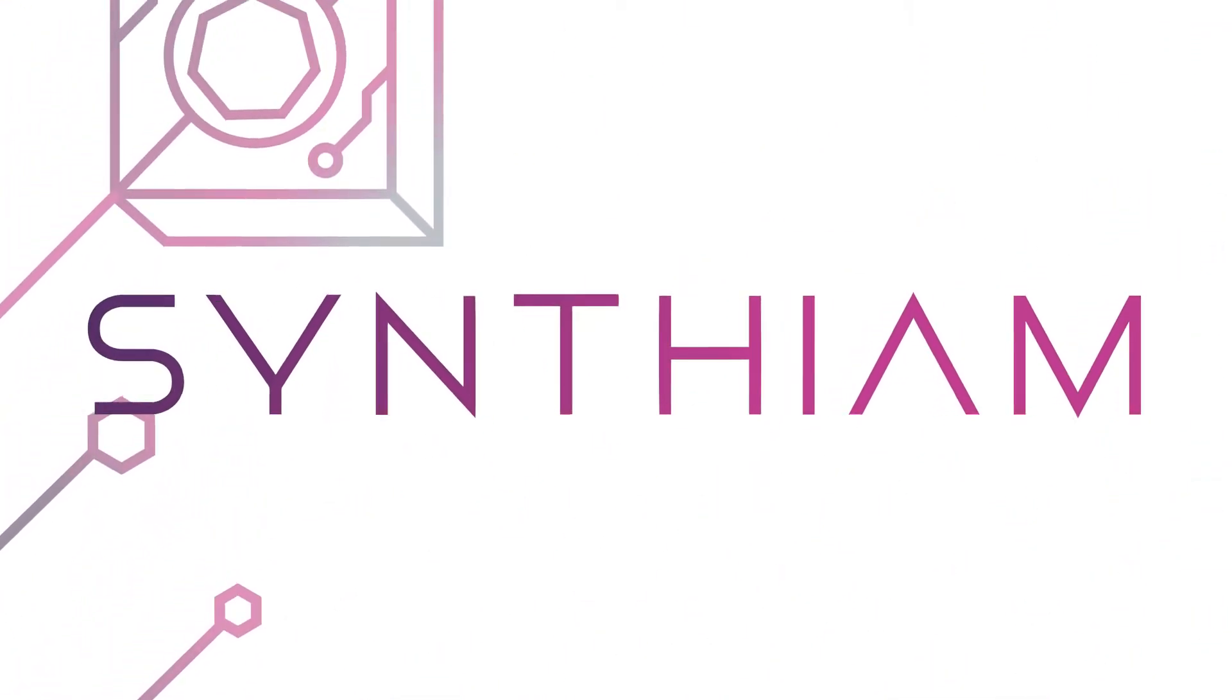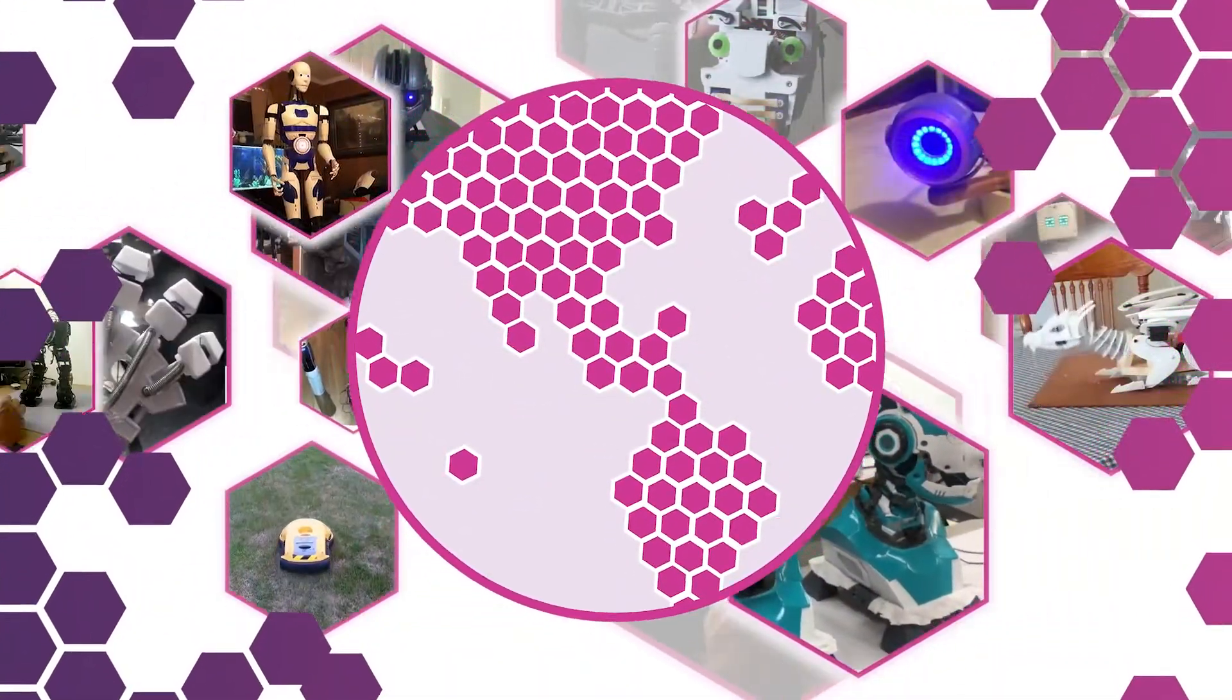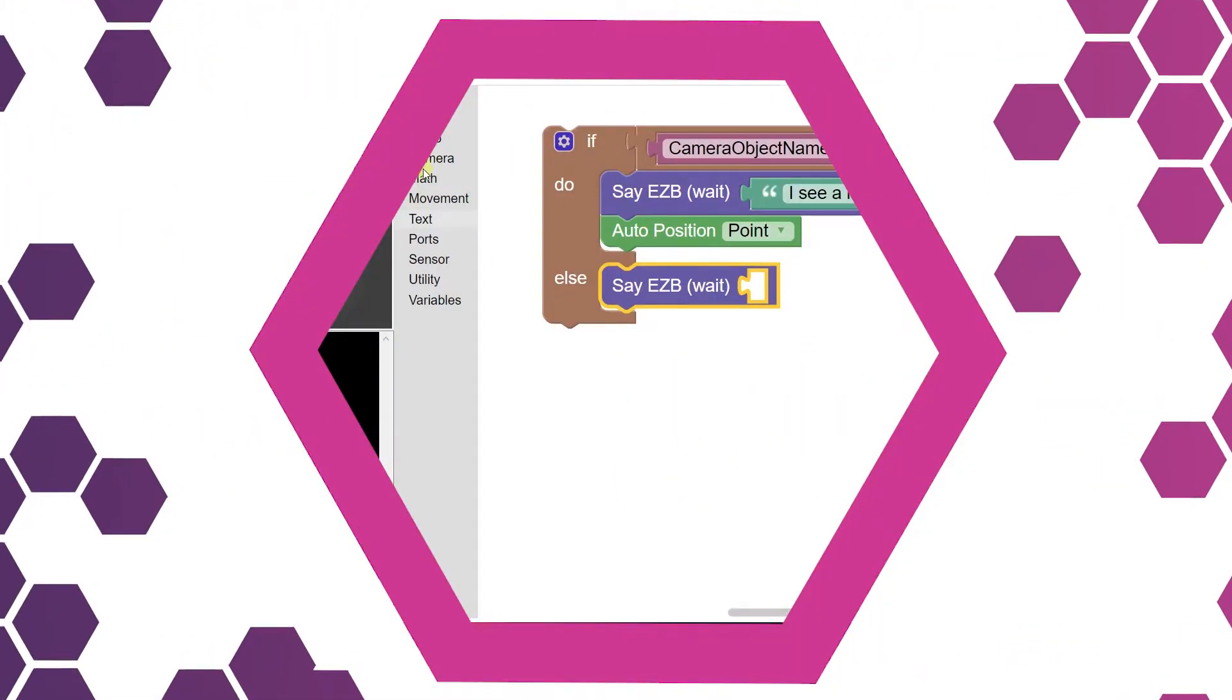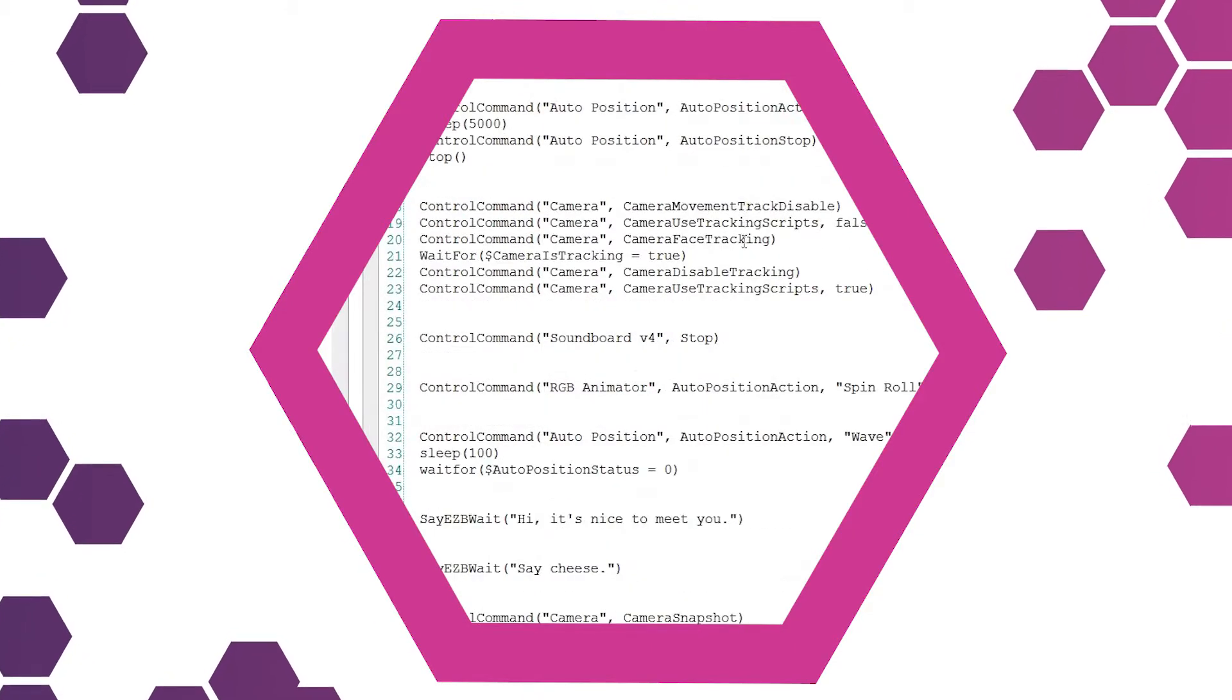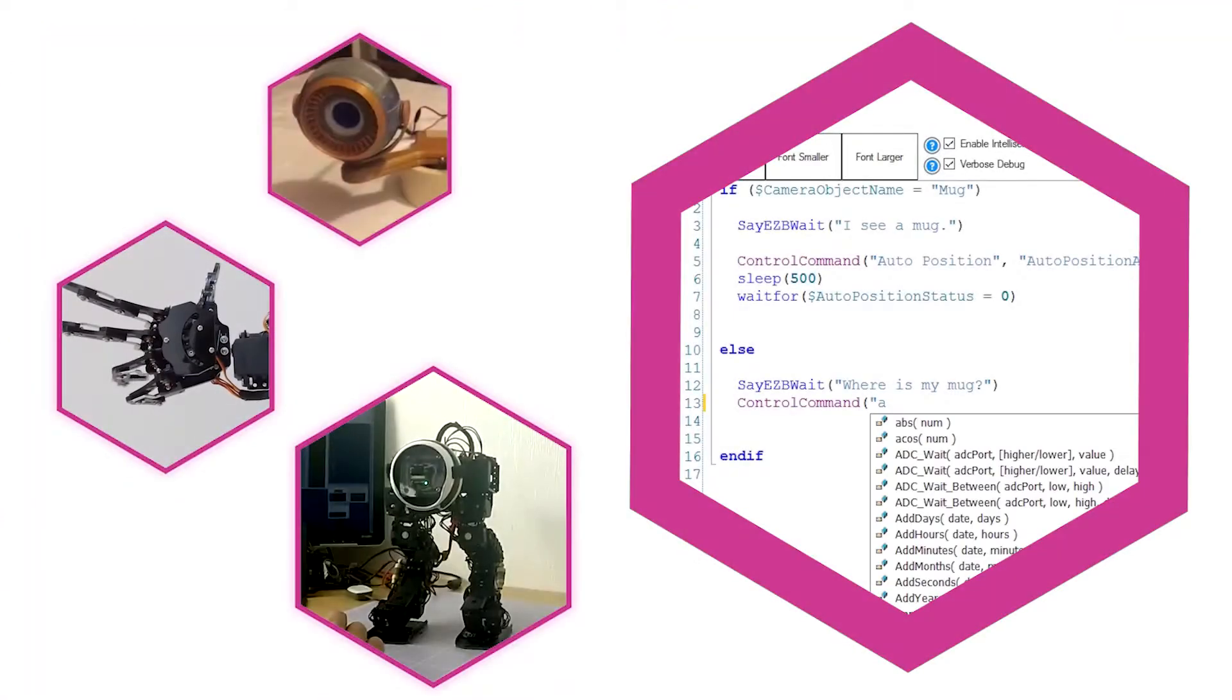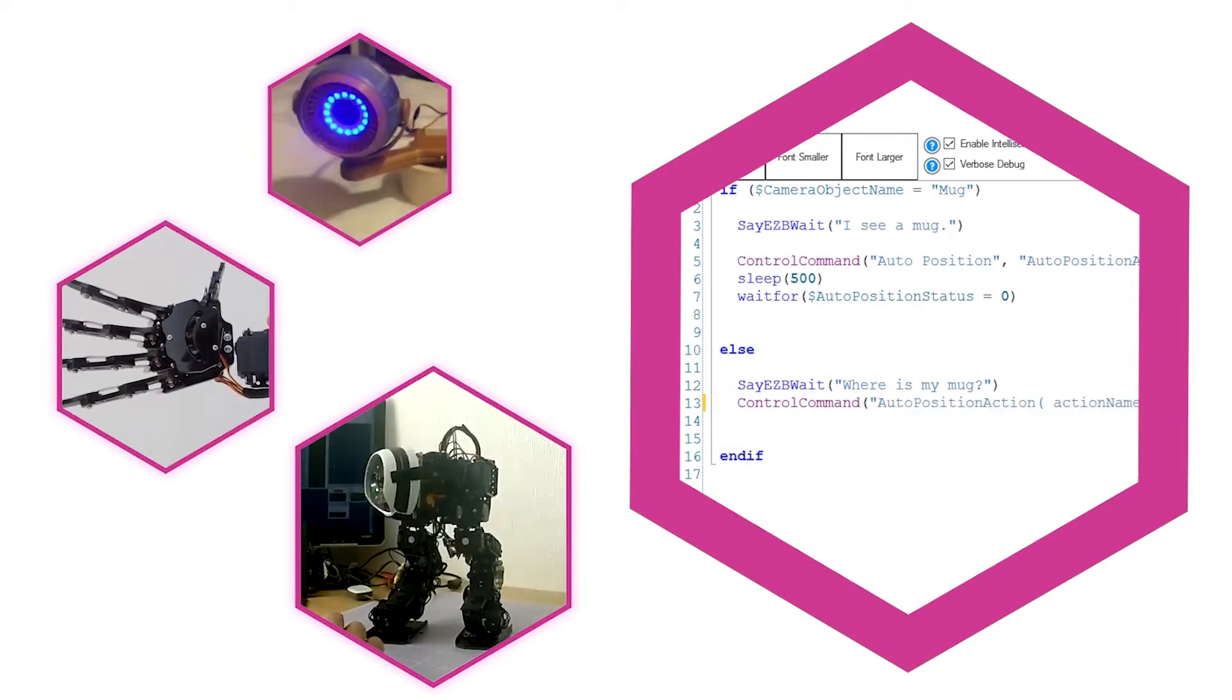We are empowering thousands of people around the world to program robotics without writing code. Unless you want to. Programming robotics is now more attainable than ever.